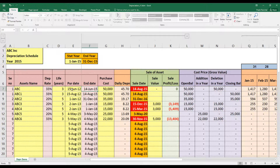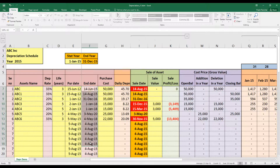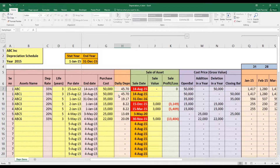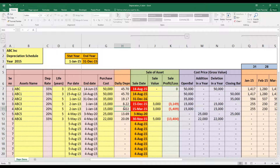Daily depreciation is calculated by dividing the purchase cost — minus salvage value if any — by the number of days in the useful life. The end date is computed by adding the useful life in years to the purchase date, giving the total duration in days. That goes in the denominator of your purchase cost to get the daily depreciation. I tried different formulas like SLN but this simple method works best for a dynamic schedule.